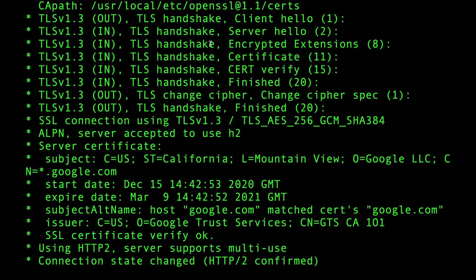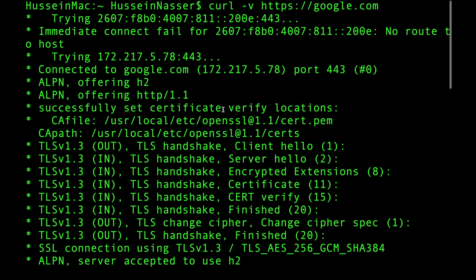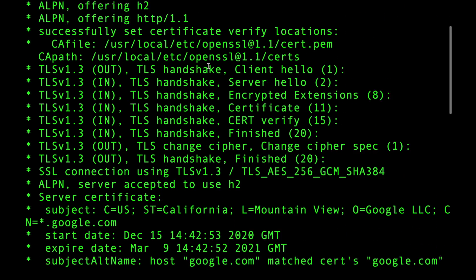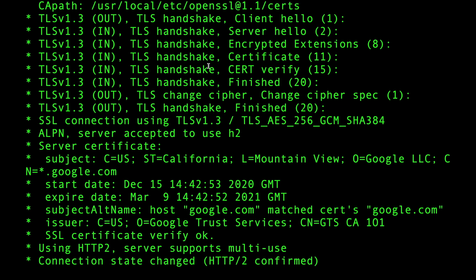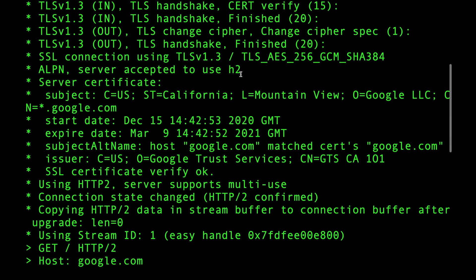Some approaches handle HTTP/3 by establishing multiple connections simultaneously — a TCP connection and a QUIC connection. Other services use a DNS alternative service record in DNS, which says: hey, while you're doing a DNS query, this host also supports HTTP/3, so go ahead and connect with a QUIC connection. Clients always do both TCP and QUIC because UDP is sometimes blocked in certain networks.